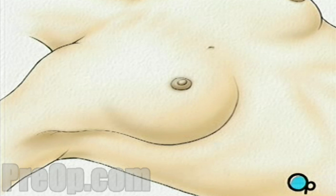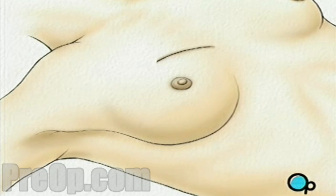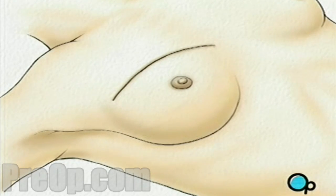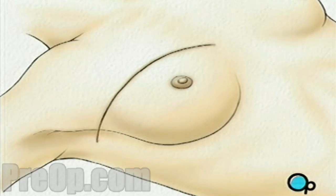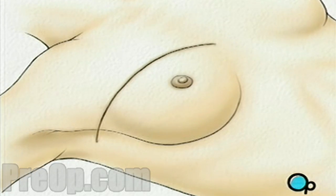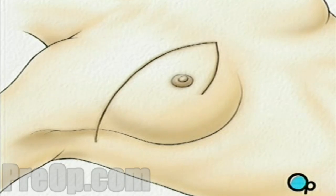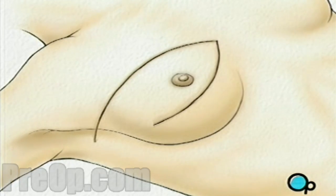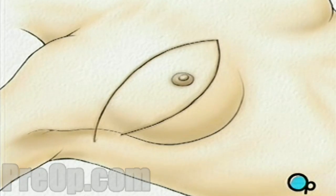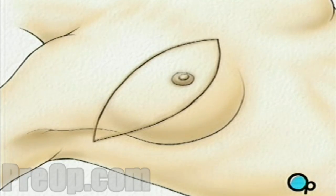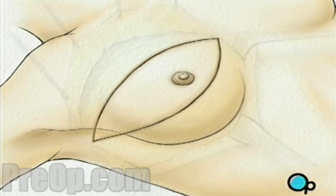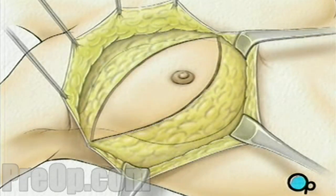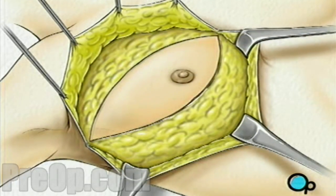Two incisions will be made, beginning at the middle of the chest — one along the top and one along the bottom of the breast — coming together just under the arm. The skin is then lifted up and away, revealing the tissue underneath.